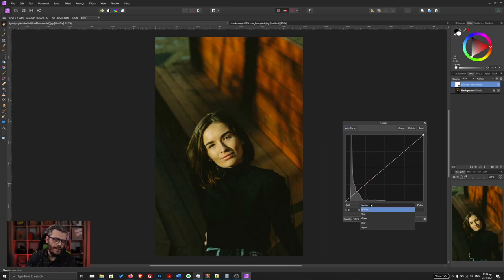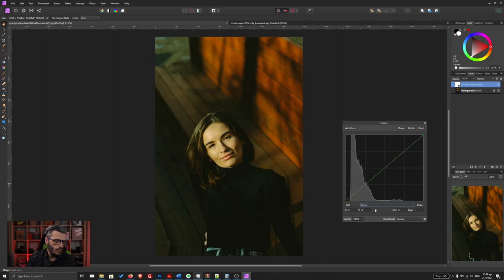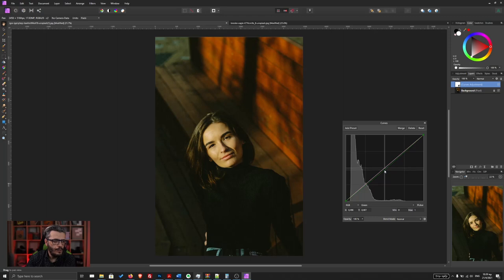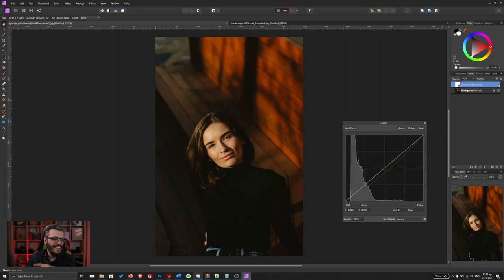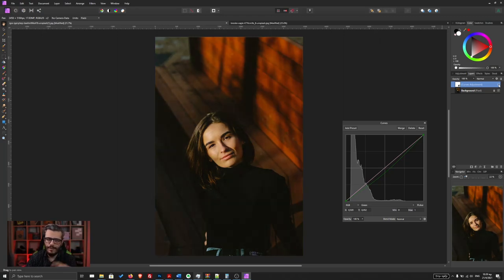Go to the menu that says Master and select the green channel. Once there, click in the middle of the curve line to create a new control point, then click and drag this control point downwards and to the right until the colors look just like they are supposed to look. That was it — very quick. Here's a before and after: huge improvement.